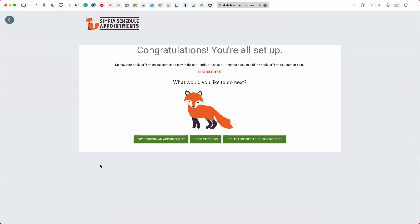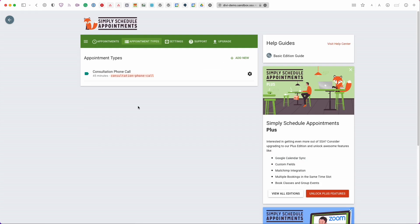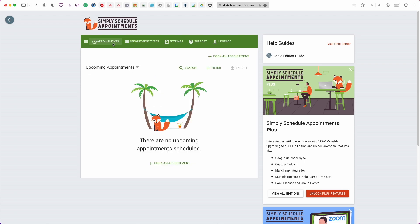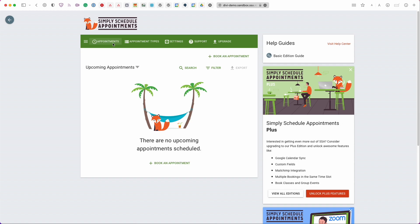So again it's going to say congratulations and you have a few different options. From here you can try booking an appointment in the appointments dashboard. You can go to the appointments settings or you can set up another appointment type. So just so you can see the dashboard I'm going to click that and then I'm going to give you a quick overview of what we have here. So this is the Simply Schedule Appointments dashboard.